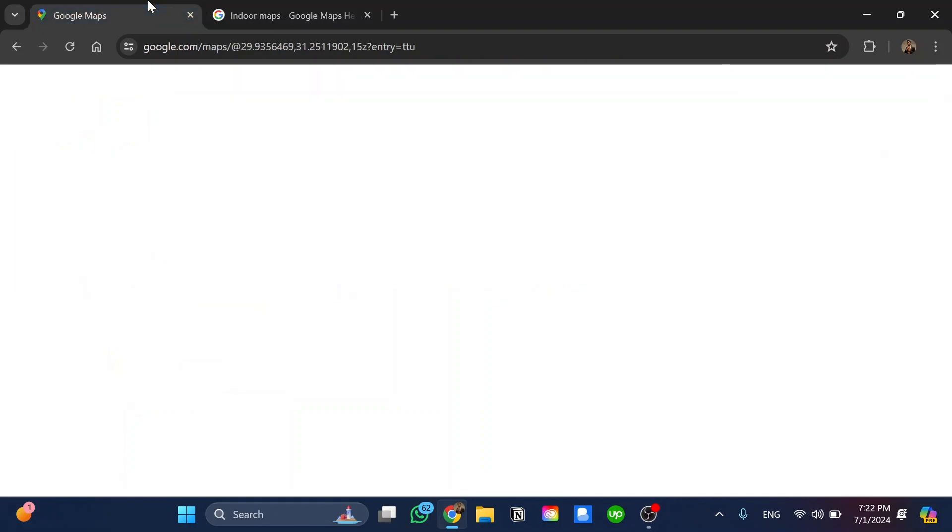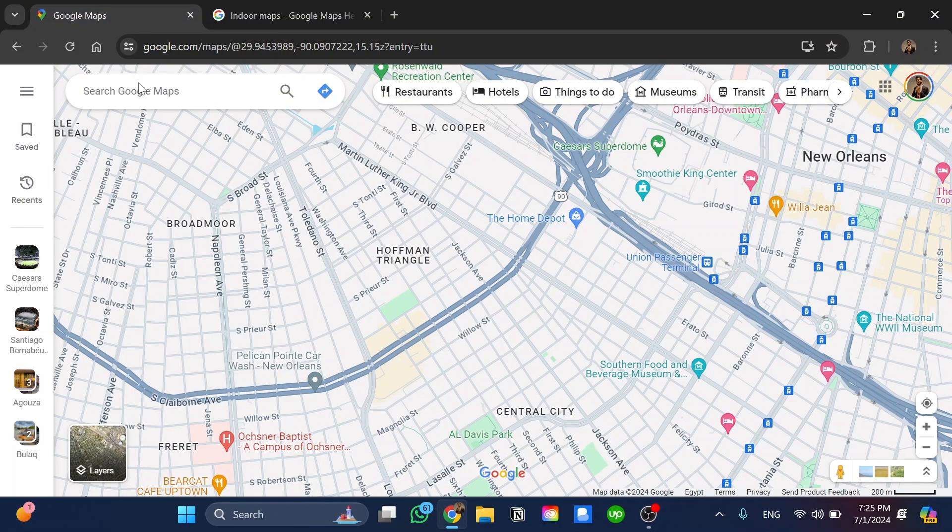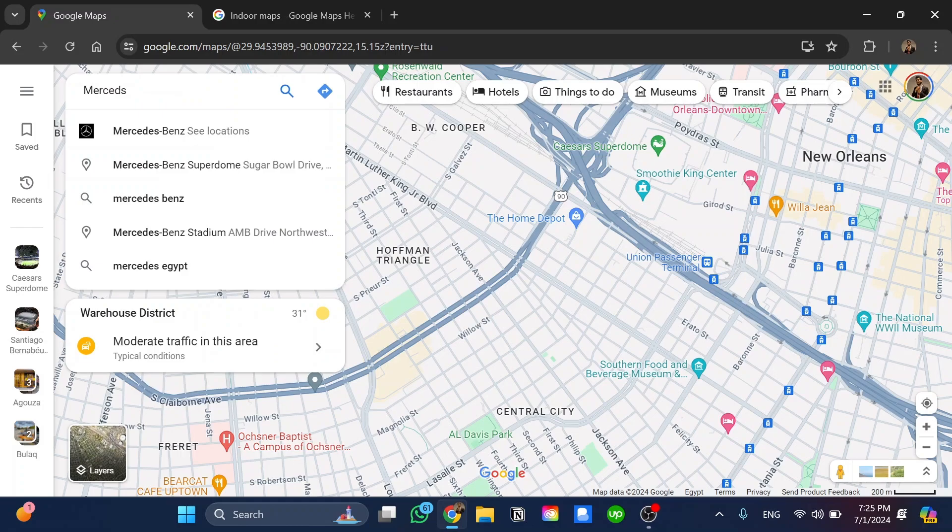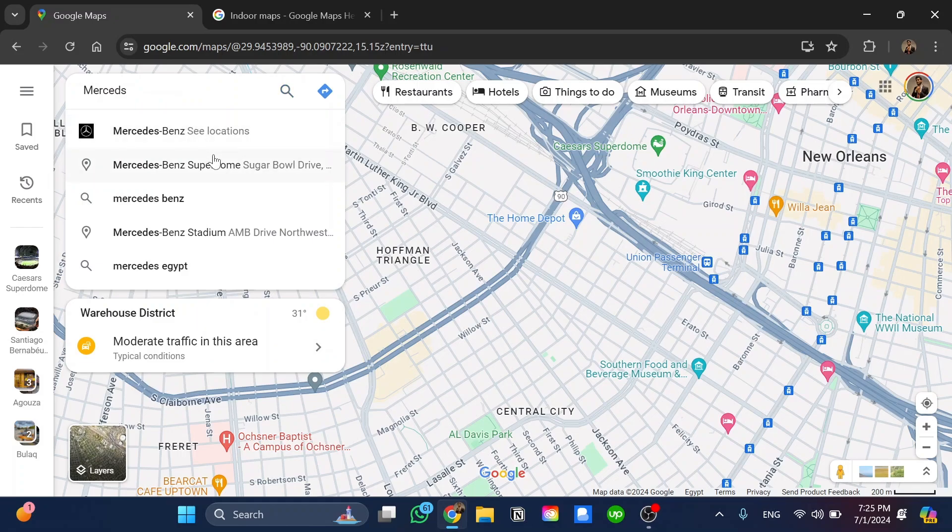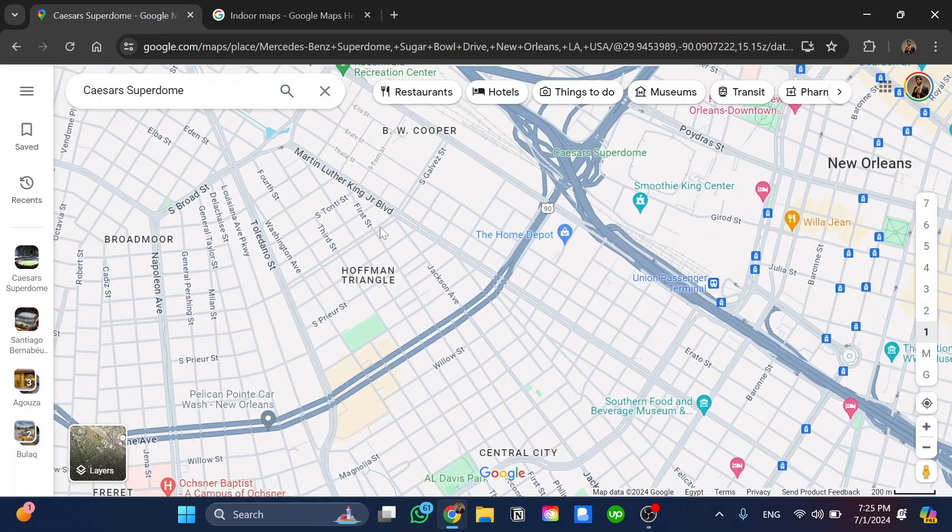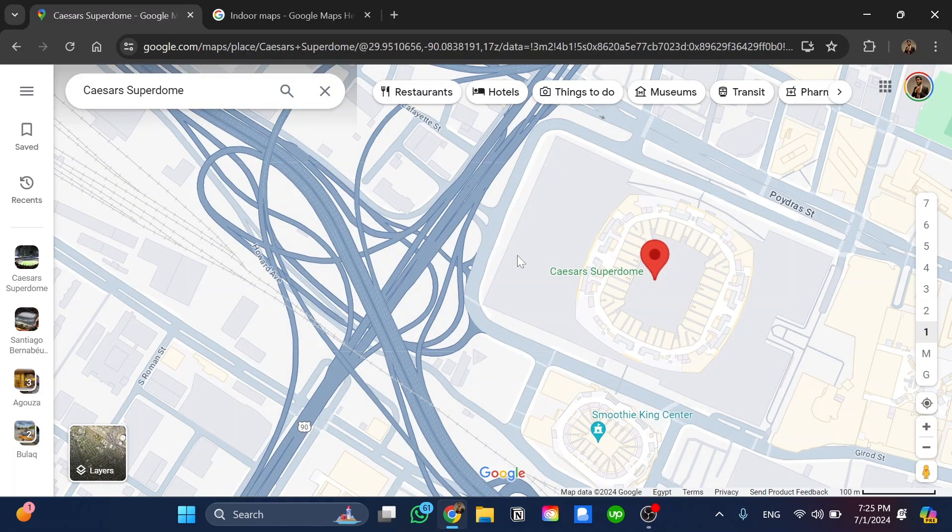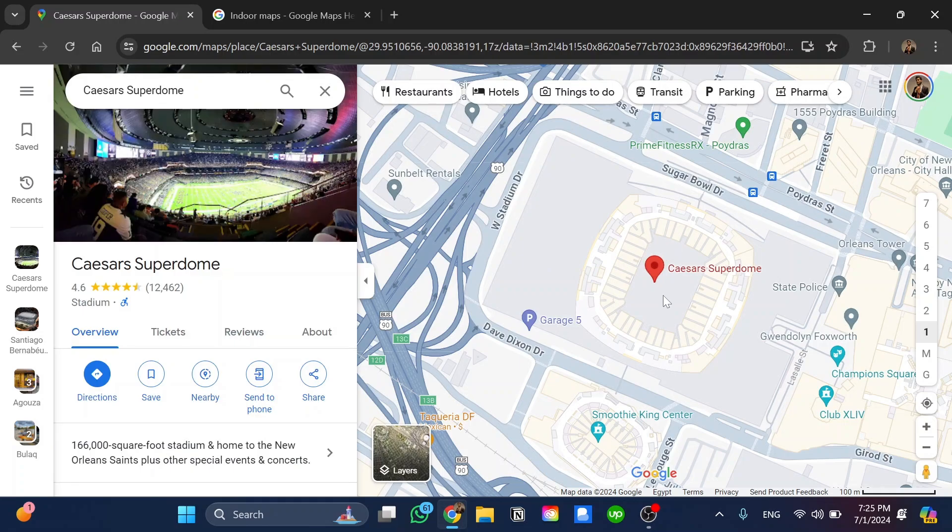If you go back to Google Maps, for example, I'm going to search for Mercedes-Benz Superdome, one of the places that has indoor maps, and we click on it.